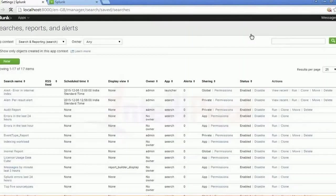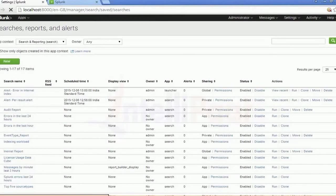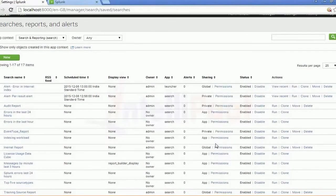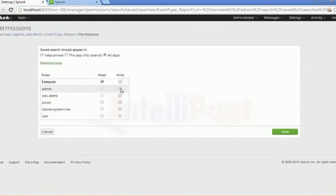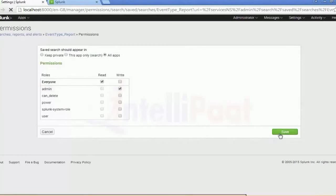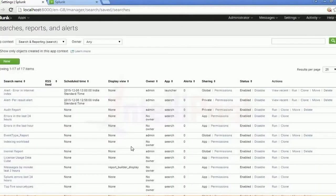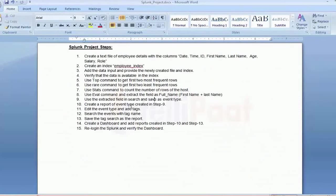You can search it as well — go to Search and Reporting. This is the one you have been working on. As per the process, I'm giving the permissions to these roles. This is how it will be. You have created the report and event type. The next step — editing the event type and adding tags — I'll give you in the next video. Thank you.